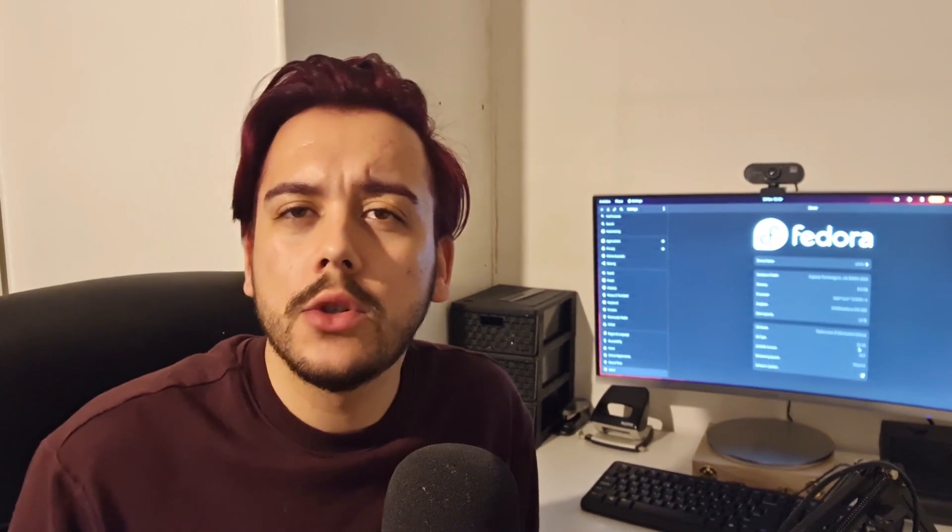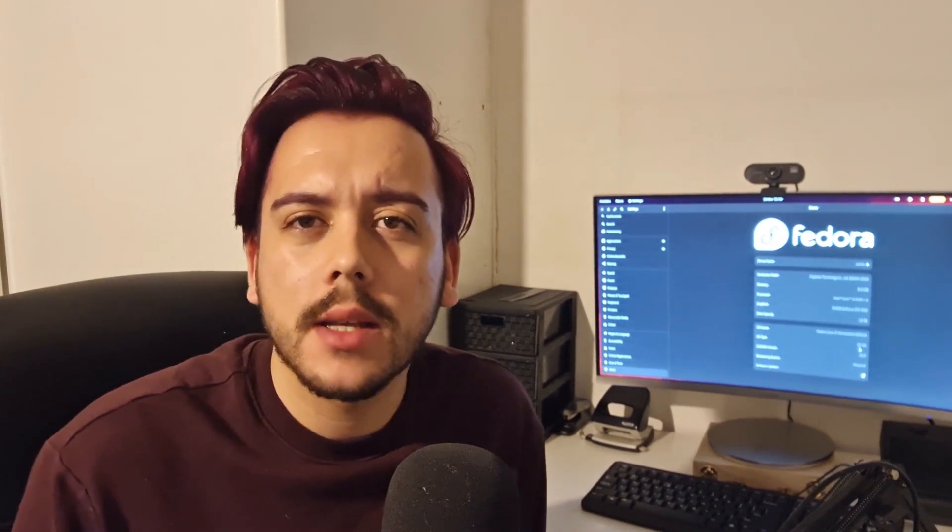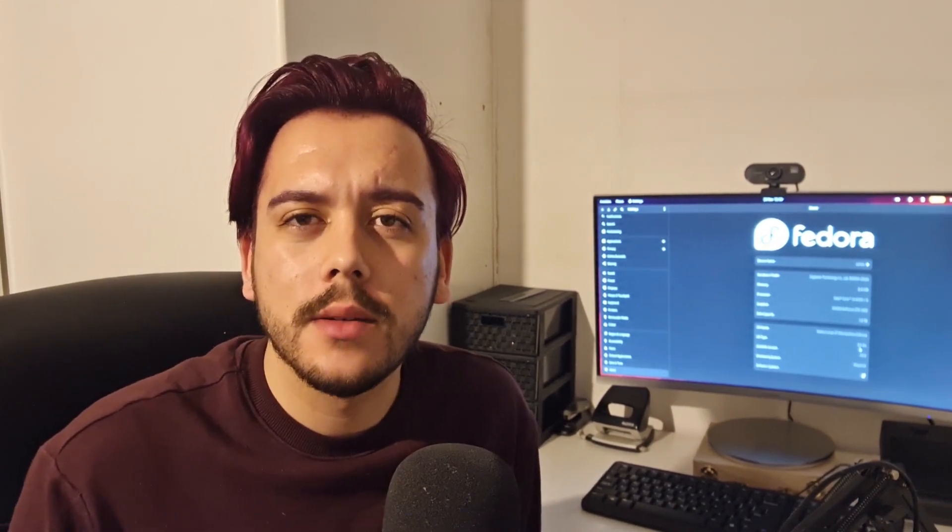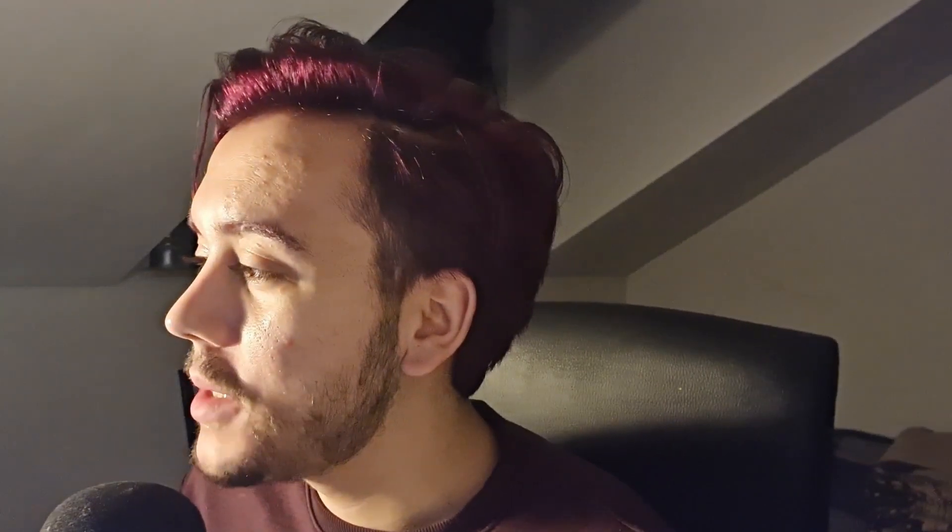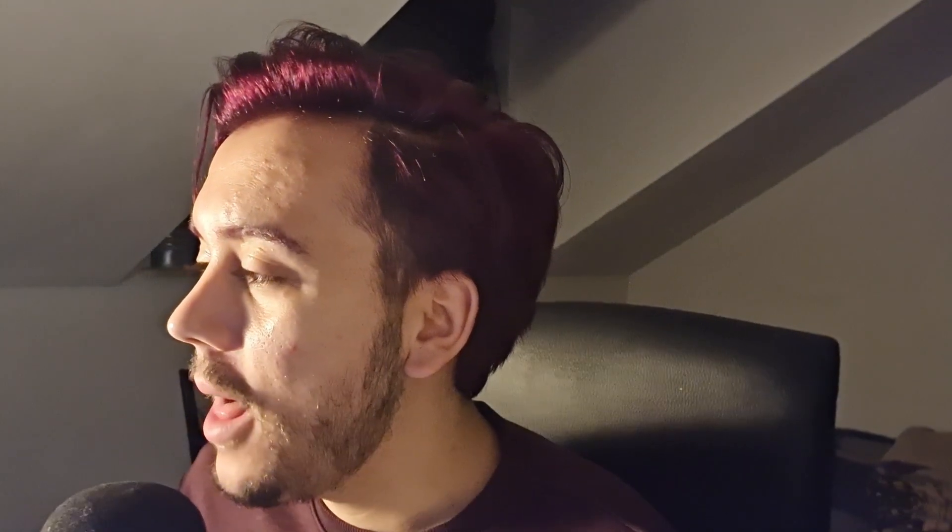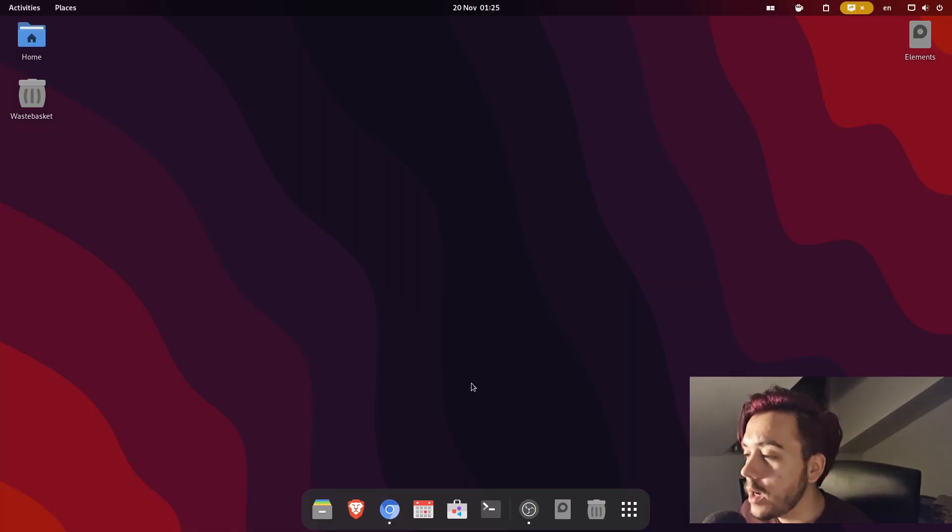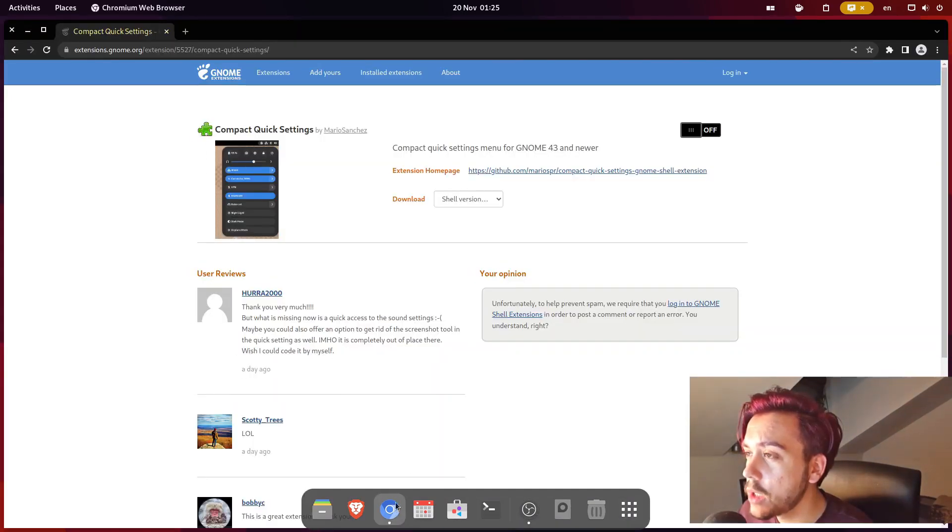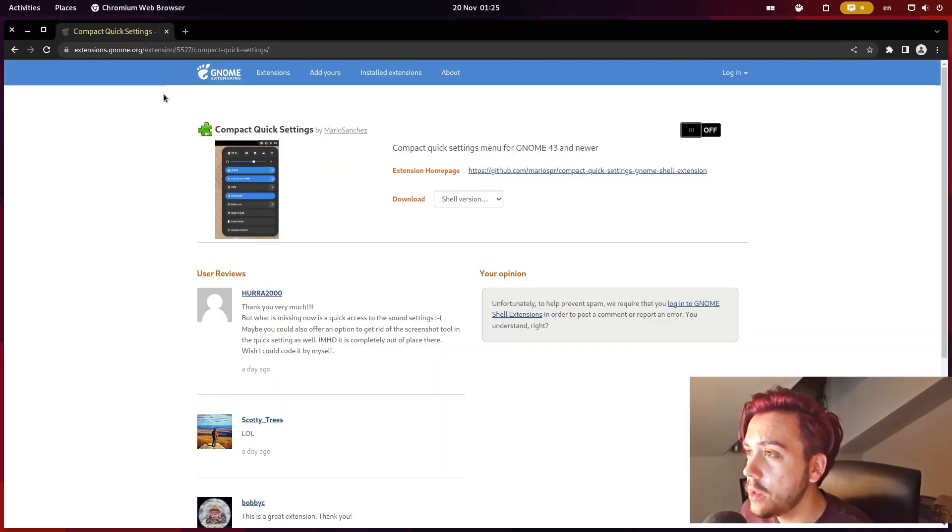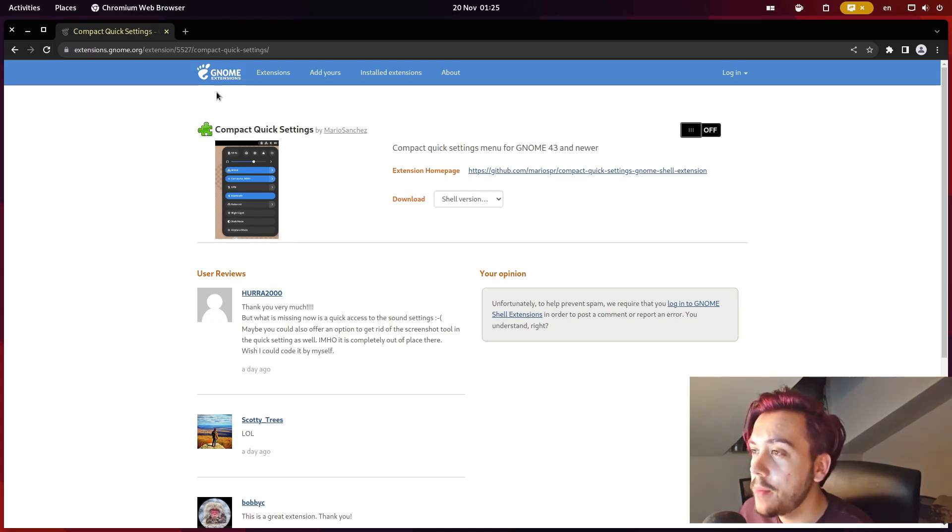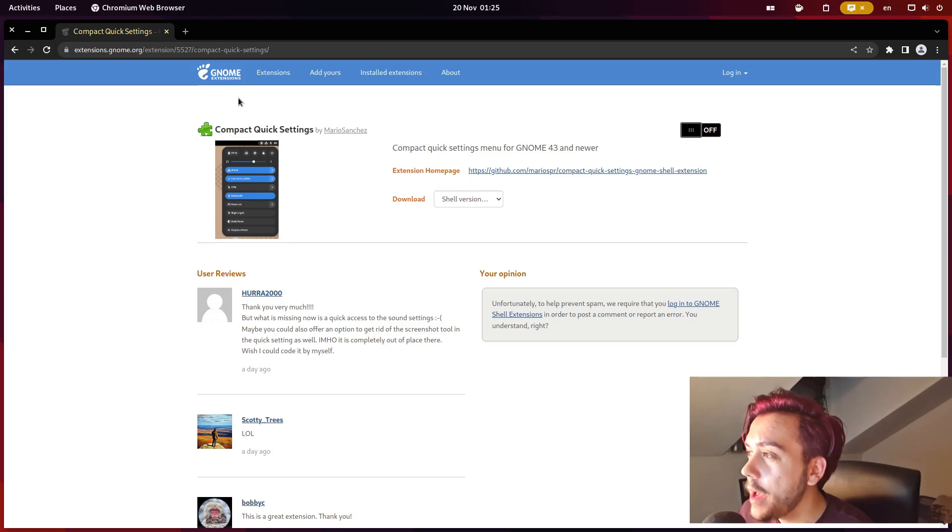I will also show you some of the extensions I use as well. Sorry for the lighting, I am still figuring this YouTube thing out. As you can see on my screen, I am currently on Fedora 37 and I've already opened GNOME extensions on my computer and I will proceed by just installing it.